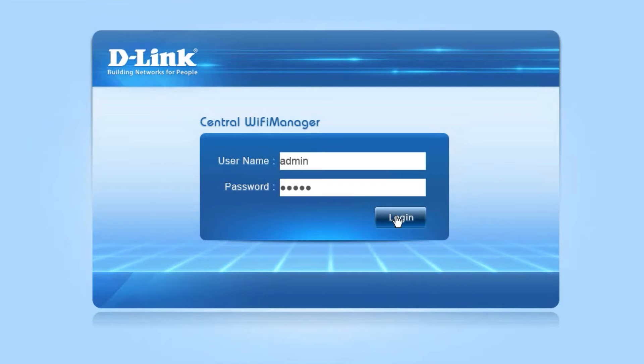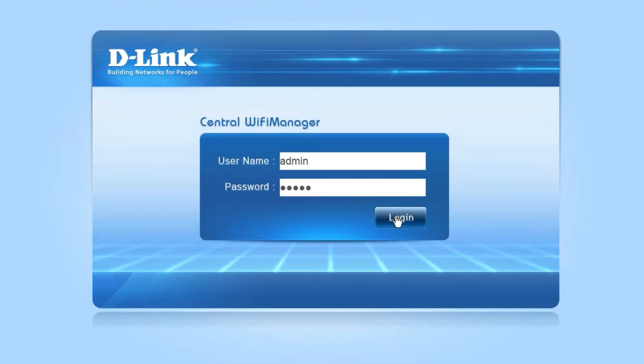Welcome to this tutorial on how to configure and use D-Link's new Central Wi-Fi Manager software. To start off with, you need to download the Central Wi-Fi Manager for free from the D-Link website. Navigate to www.dlink.com/wifi-download.